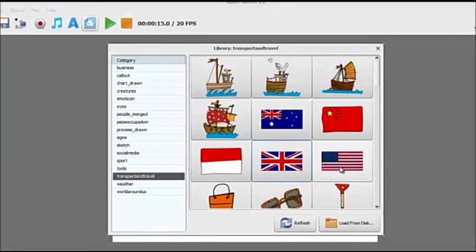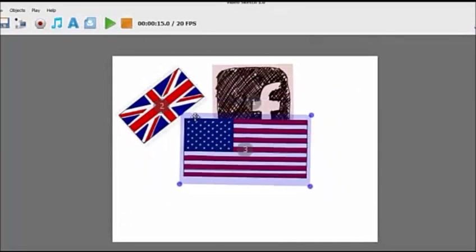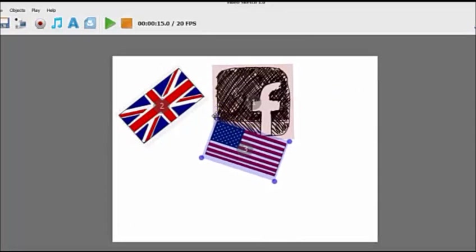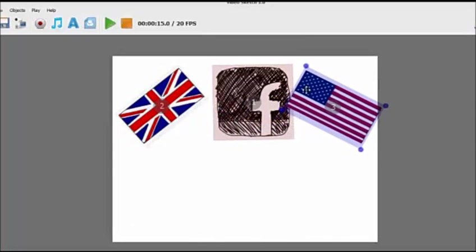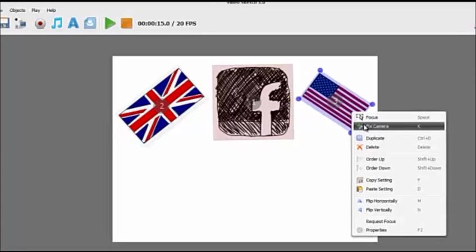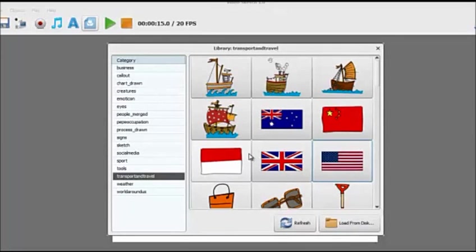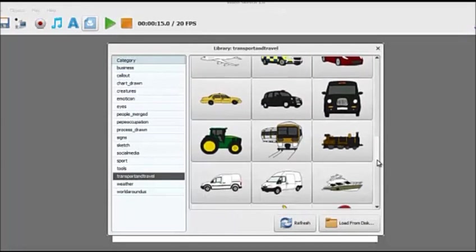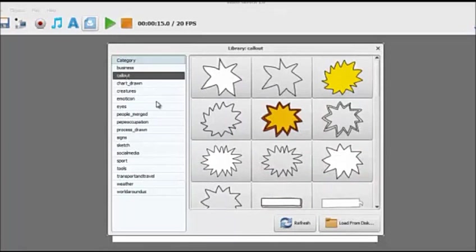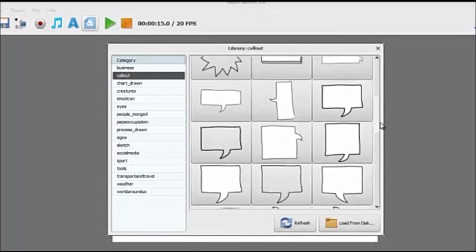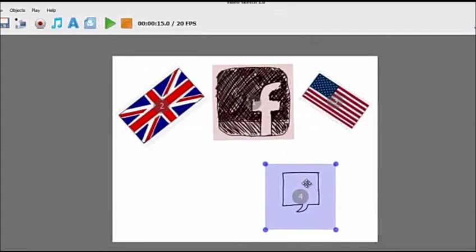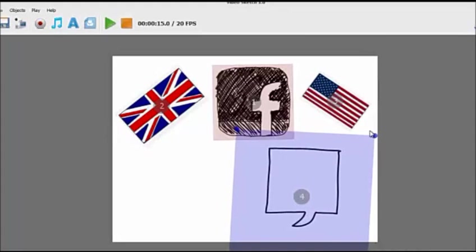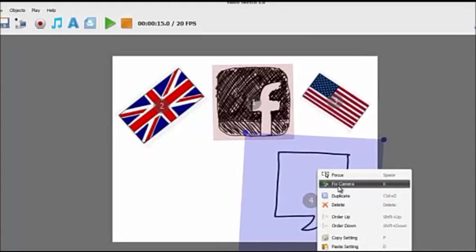Let's grab a United States flag, which a lot of our customers are from the United States. Let's just put that in the corner there. Right click, fix the camera. Let's put a call out. We'll put a call out there. We're going to right click, move that there, make that bigger and then fix the camera.